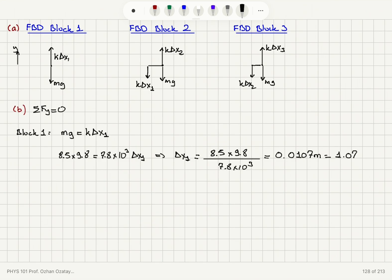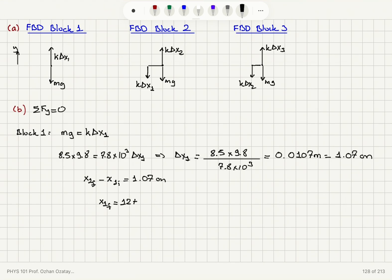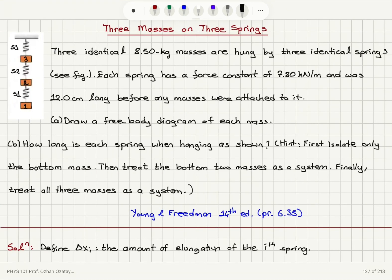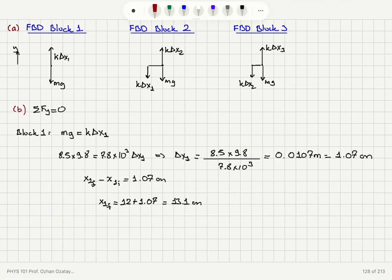Solving, delta x1 equals 8.5 times 9.8 divided by 7.8 times 10 to the 3, which gives 0.0107 meters, or 1.07 centimeters of elongation. The final length of spring one is its initial length, 12 centimeters, plus 1.07 centimeters, giving 13.1 centimeters to three significant figures.